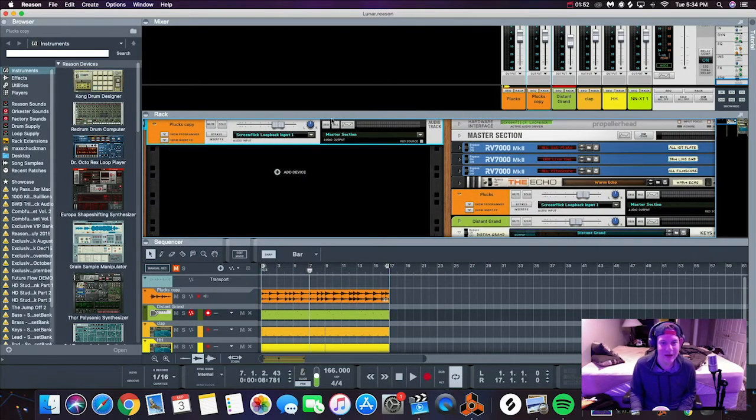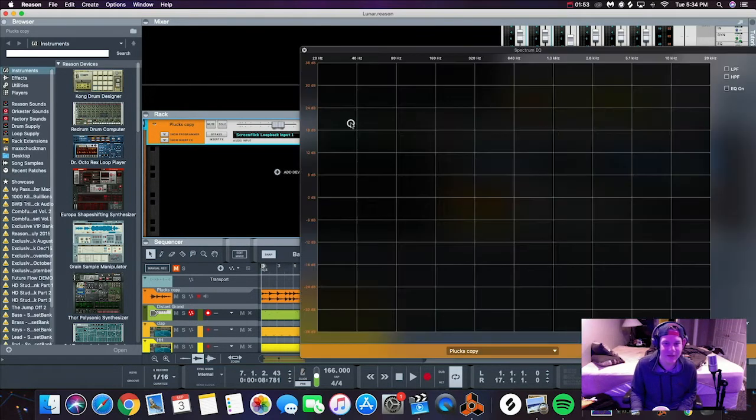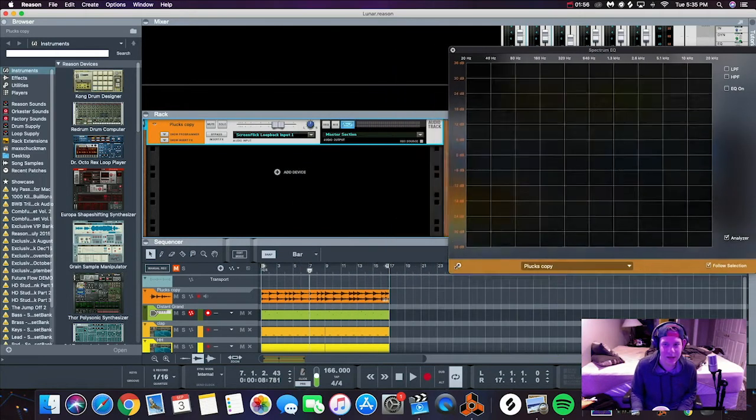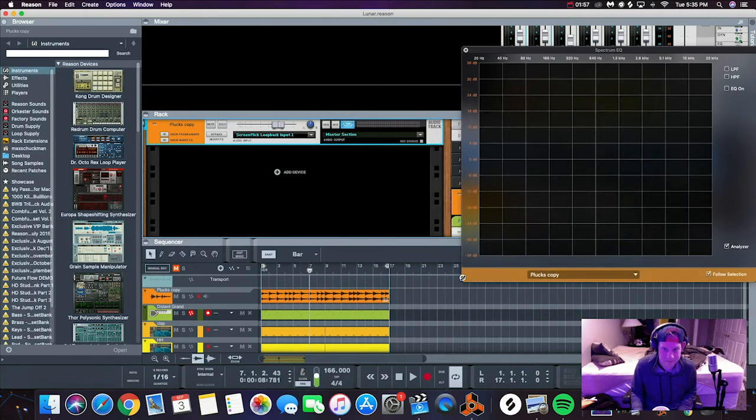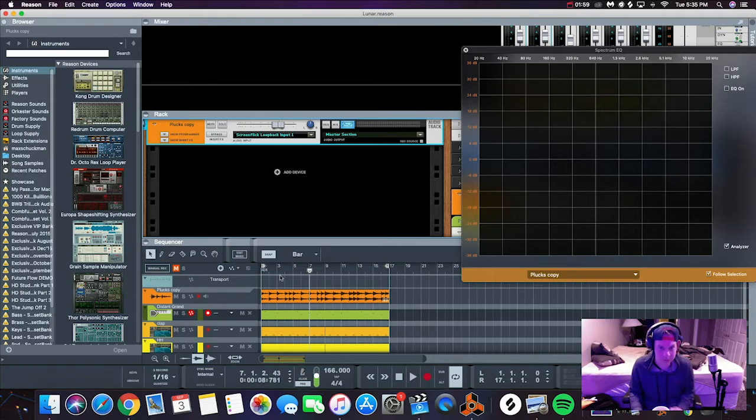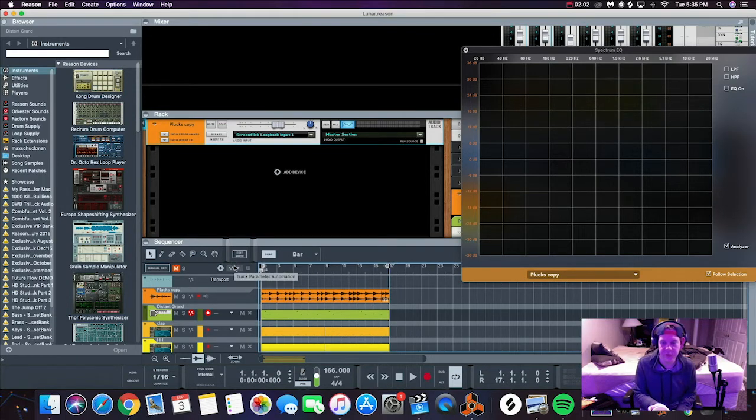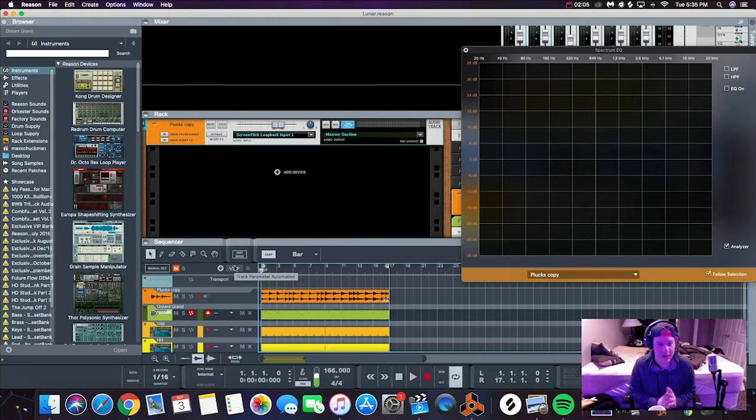Anyways, let's get into this. We have this pluck right here that I got from Splice, I'm gonna be honest. We'll take a listen, but when you listen to it you'll hear that there's a lot of low end in this pluck.